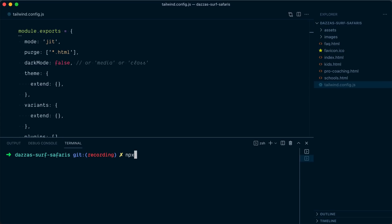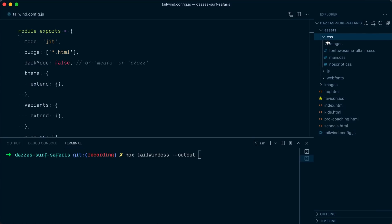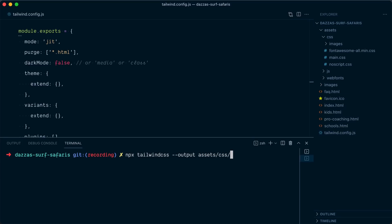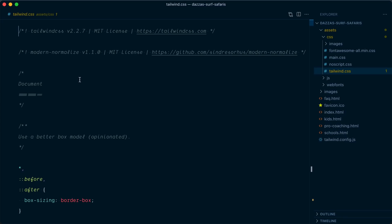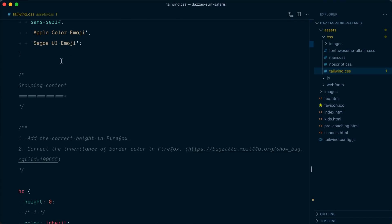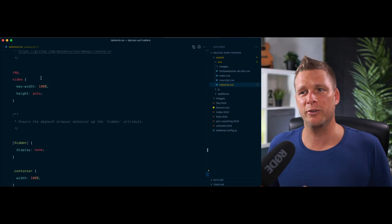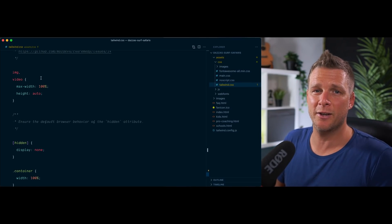Next, we're going to generate a CSS file with `npx tailwindcss`, and we need to define an output — `--output` — and let's collocate it with the other CSS file in assets/css, and we'll call it tailwind.css. We'll also pass a `--watch` flag so that the CSS is recompiled every time something changes. So here's our new CSS file, and you can see it starts with modern-normalize, which is also a CSS reset — and as you can imagine, this is going to conflict with the other CSS reset in the existing website.